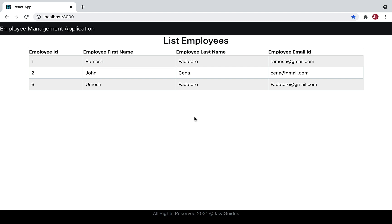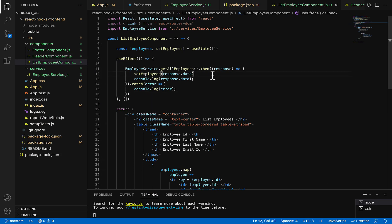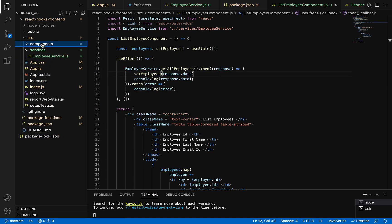We're going to add a button called Add Employee. Once the user clicks on this button, it should navigate to the Add Employee page. So let's head over to VS Code IDE and go to the components folder.